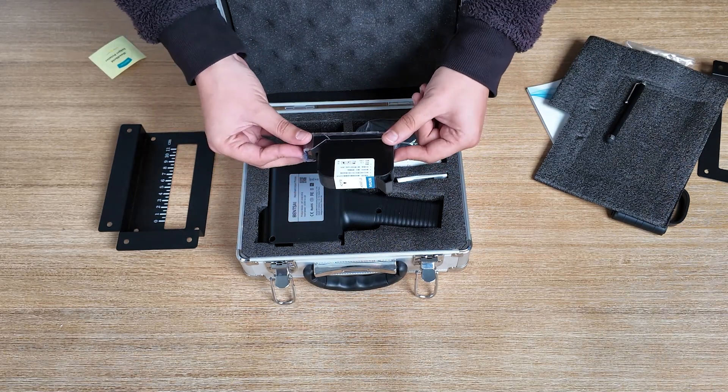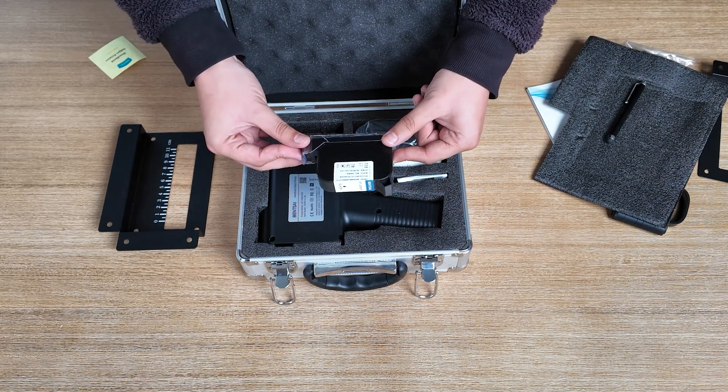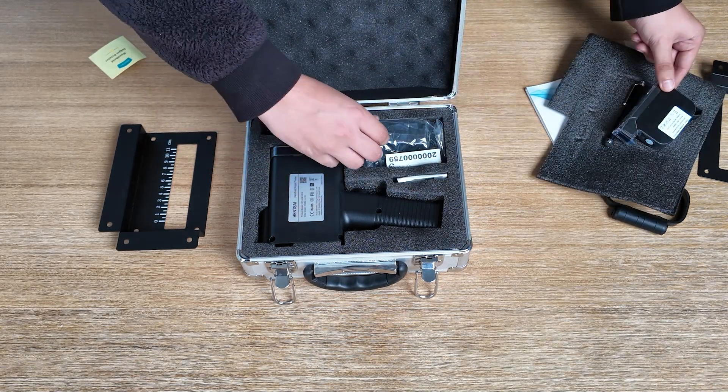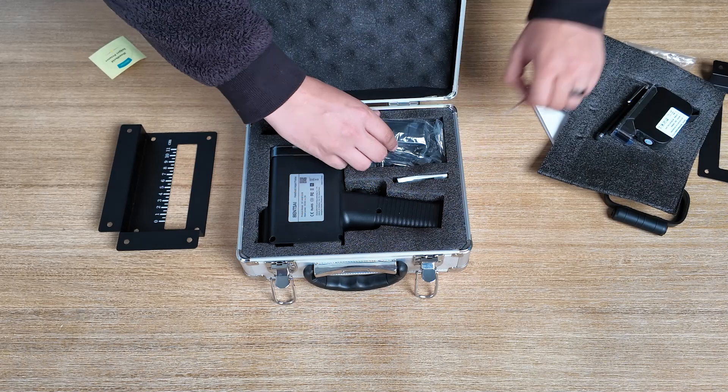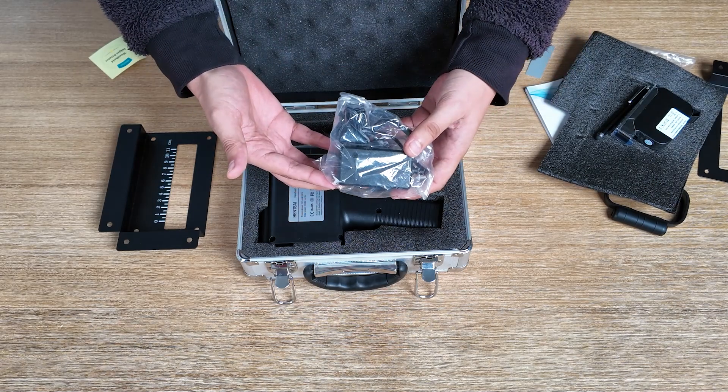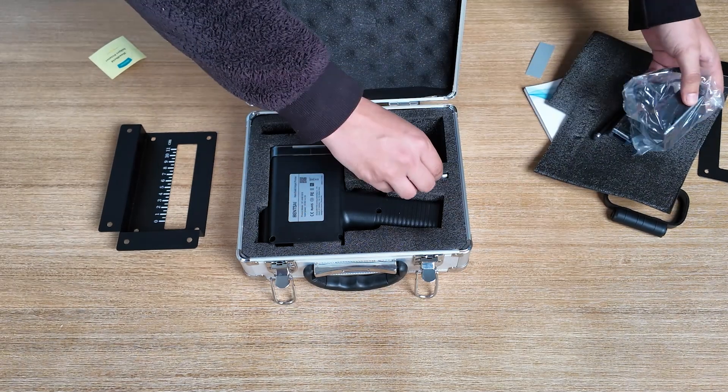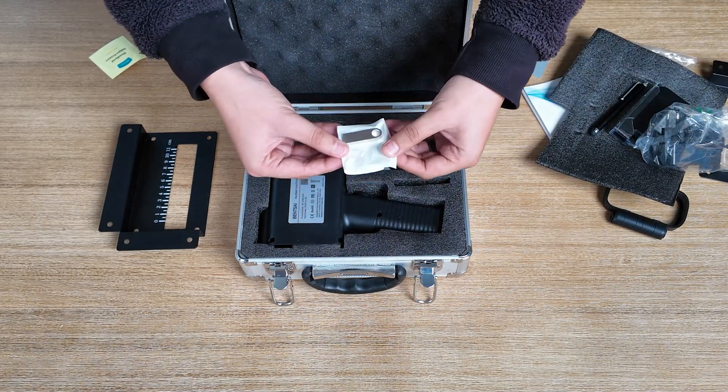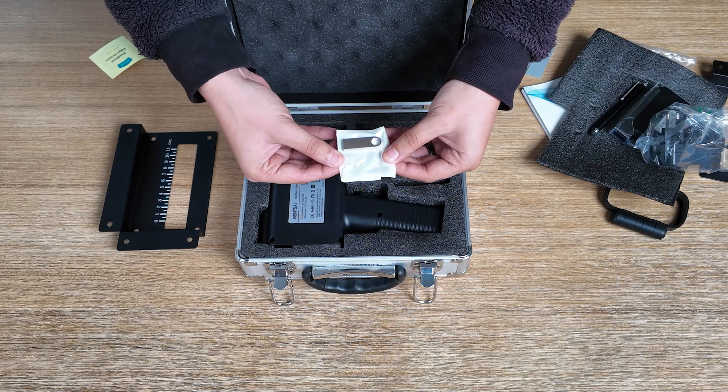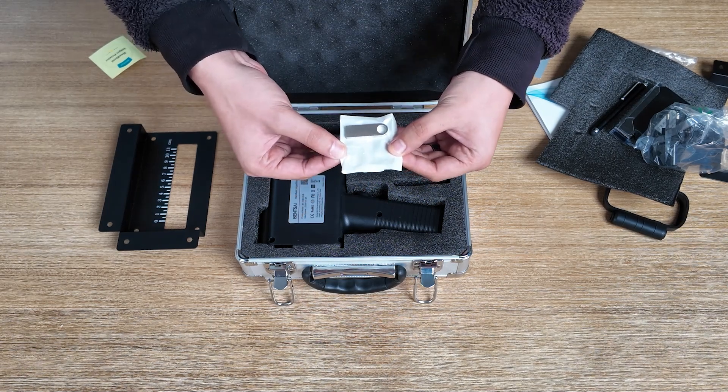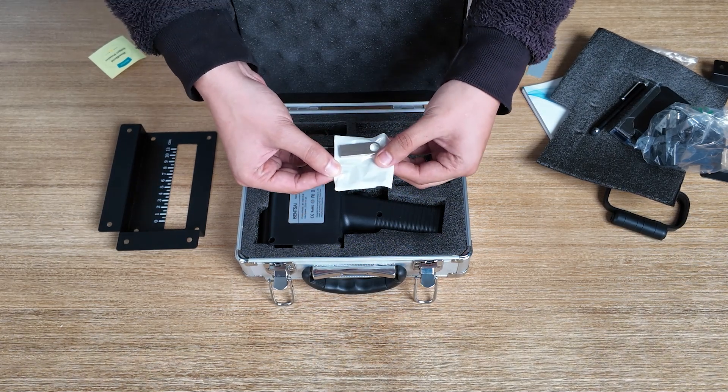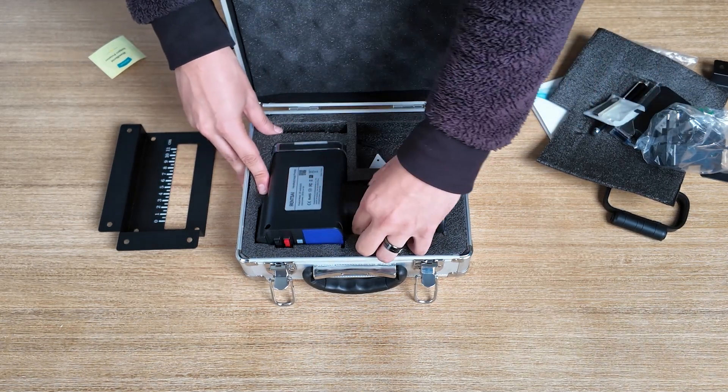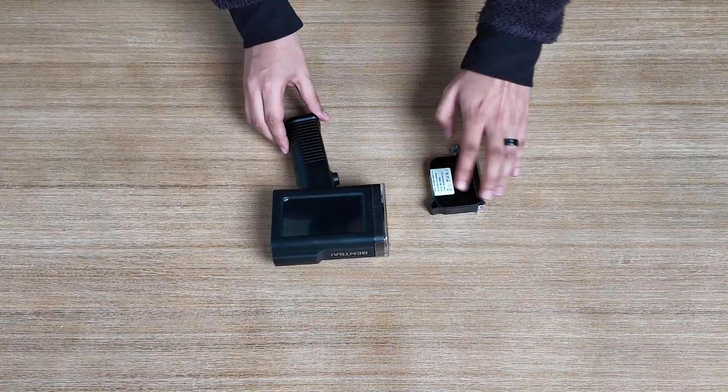Next we have our ink cartridge, which you do get with the purchase of the machine completely free. Next we have our charger to charge the unit, and also a thumb drive, which you can use to put into the unit to print photos, logos, depending on what you want to print. And then lastly is the B2 unit itself.